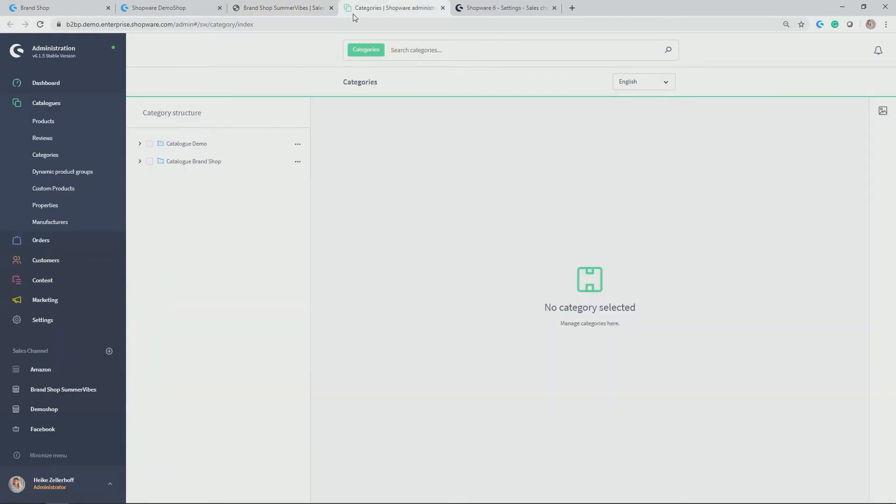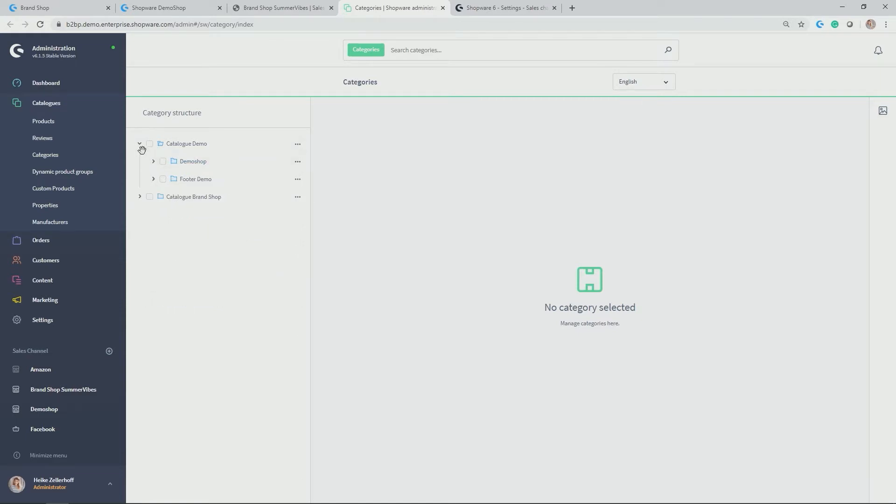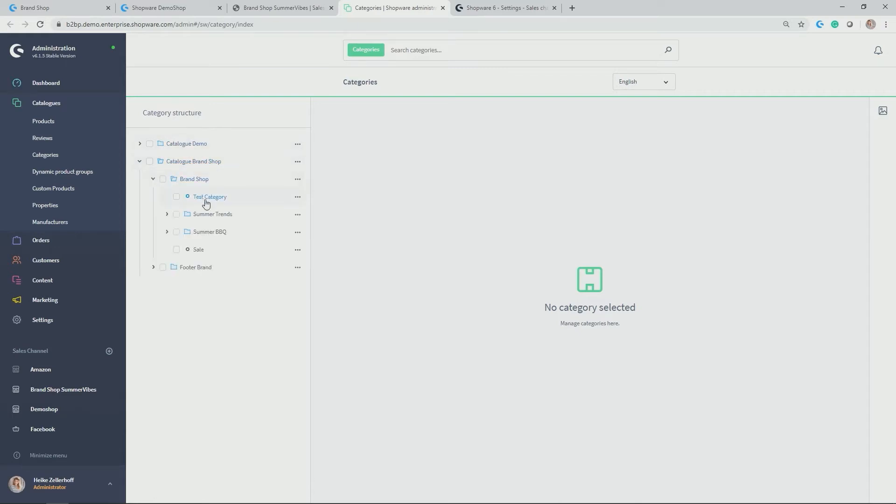So let's quickly go back there to our categories. As you can see here, I've created two folders for my two shops, which I created based on the sales channels concept. So I have the categories in the demo shop and the respective footer for this sales channel.